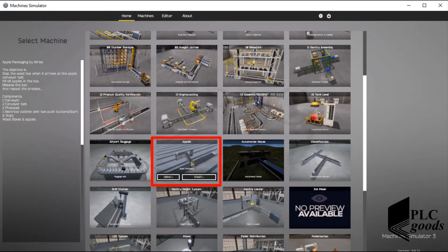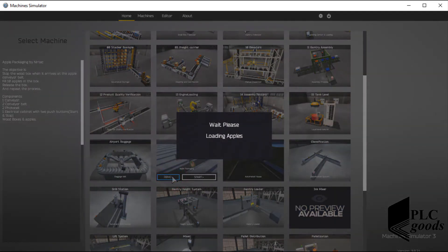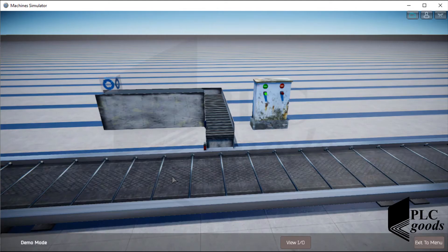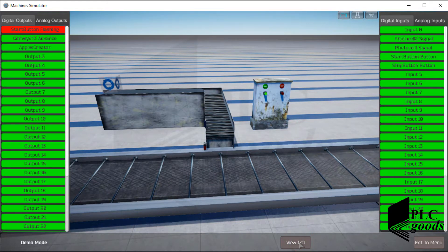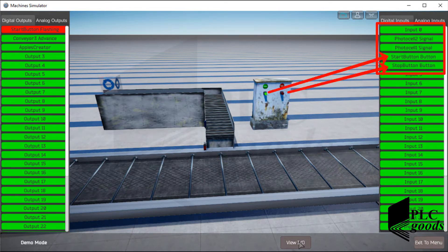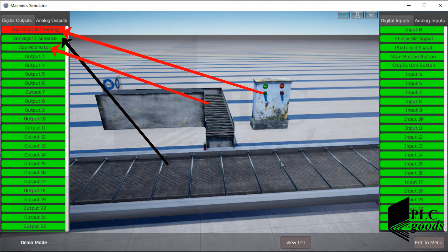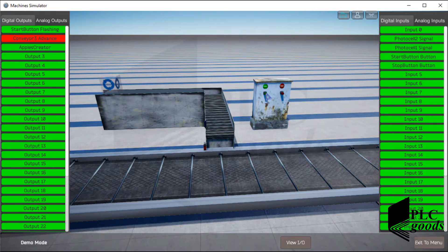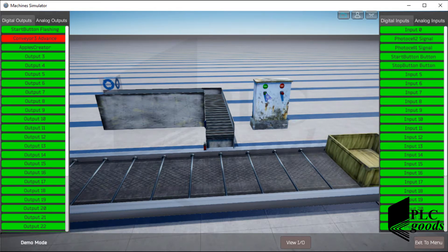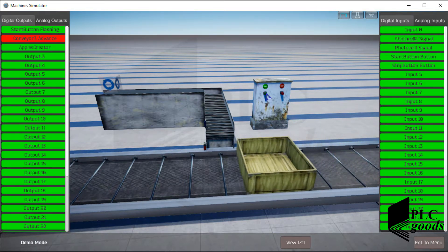Let's start the video. I want to use this predefined project — the Apples project. Let me select the demo mode to see how this system works. As you can see, here are four digital inputs: two push buttons to start and stop the system, and two photo cell sensors to detect apples and boxes. It also has three digital outputs.